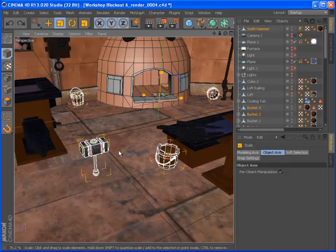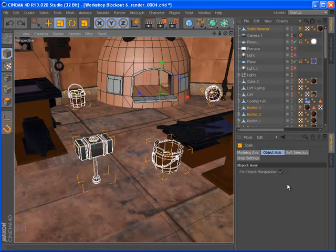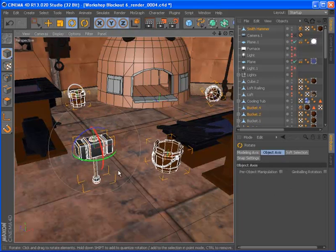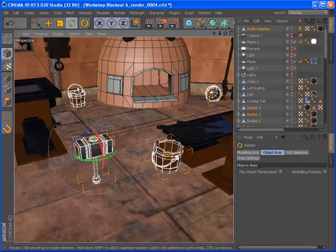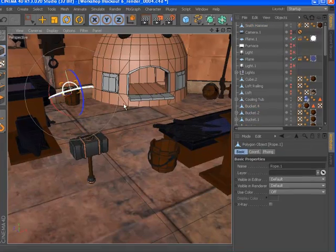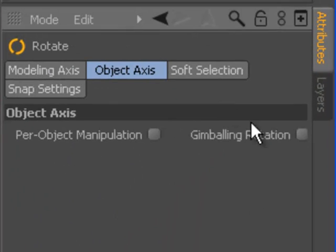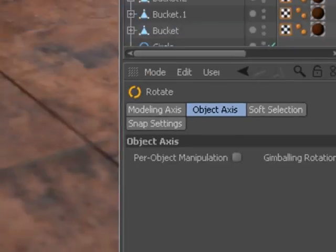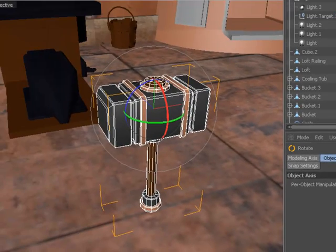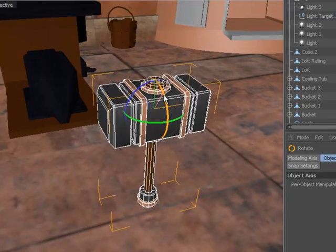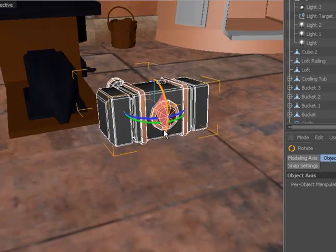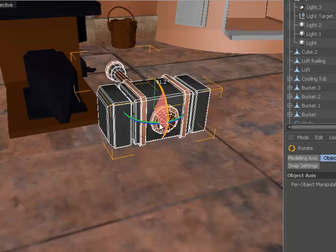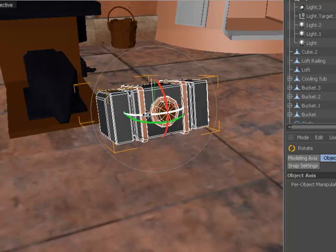Release 13 now allows you to define the rotation order for an object, and the new Gimbaling Rotation option makes it much easier to visualize the behavior of each rotation axis and identify situations where Gimbal Lock may occur, because the individual axis bands shift to display the actual plane of rotation.